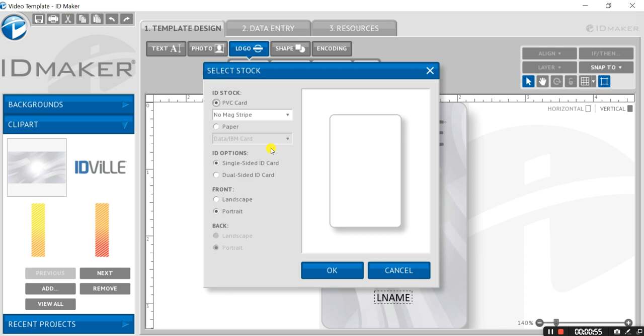Now you're shown the same menu as if you were starting a card from scratch. Here you can select the option to create a dual-sided card. Confirm the orientation of each side and press OK.